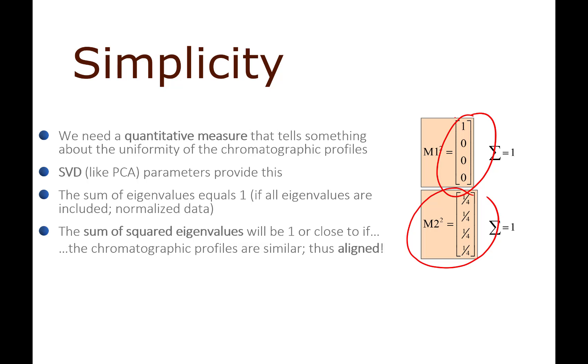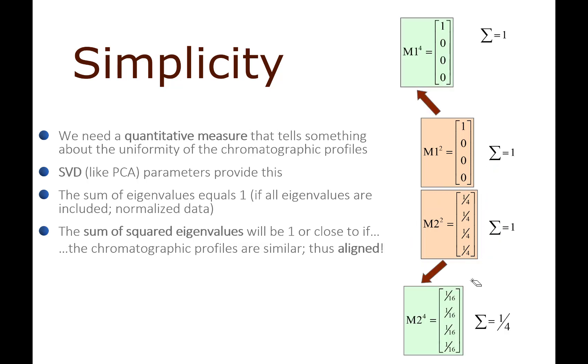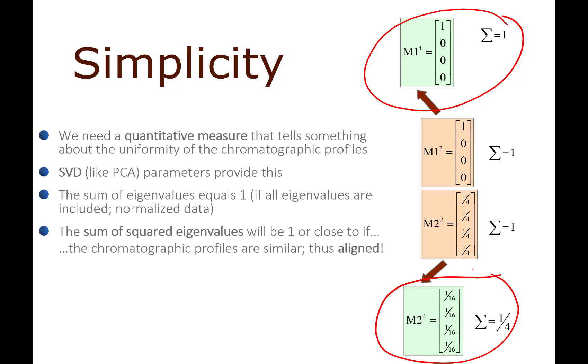You see that these two different scenarios have the same summed eigenvalues, but if we look at the square of the eigenvalues, in the rank one system the sum of the squared eigenvalues equals one, whereas in the other it's going to be 0.25.